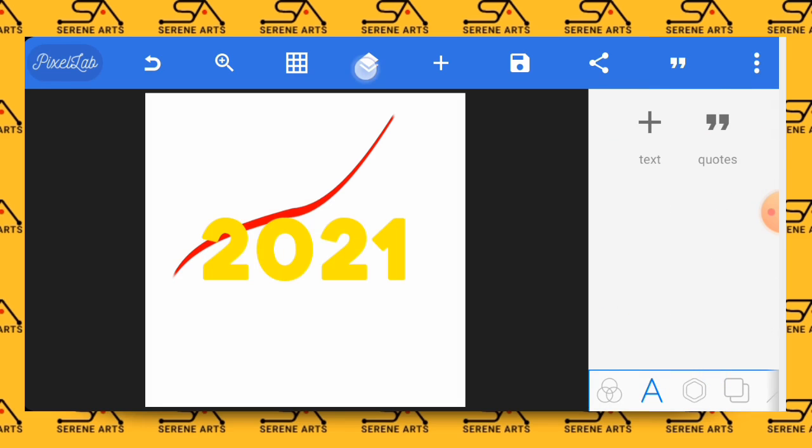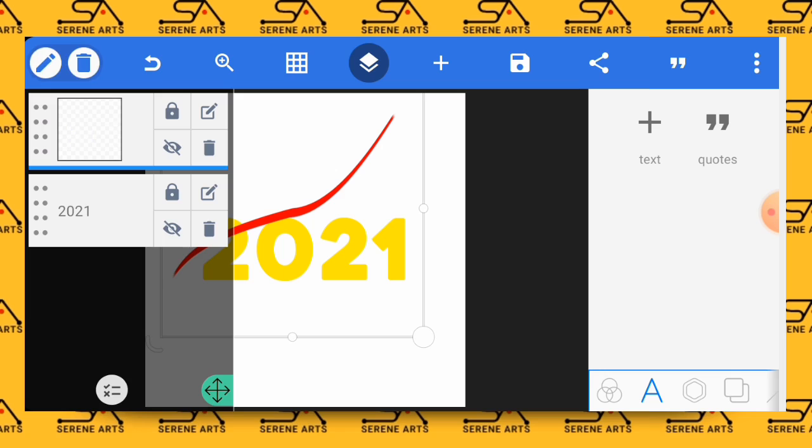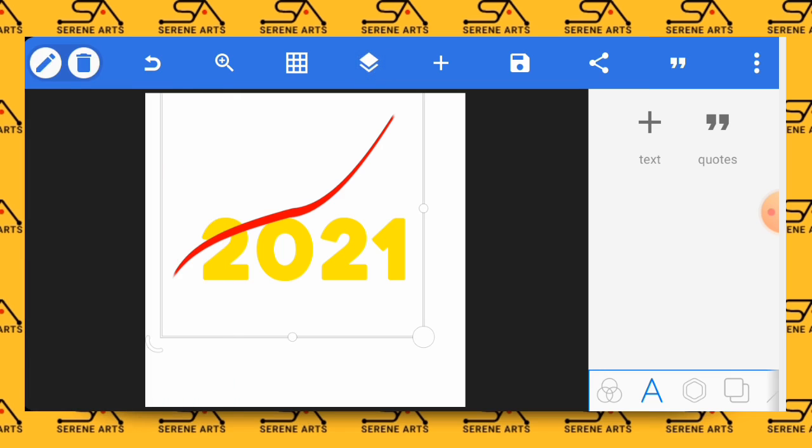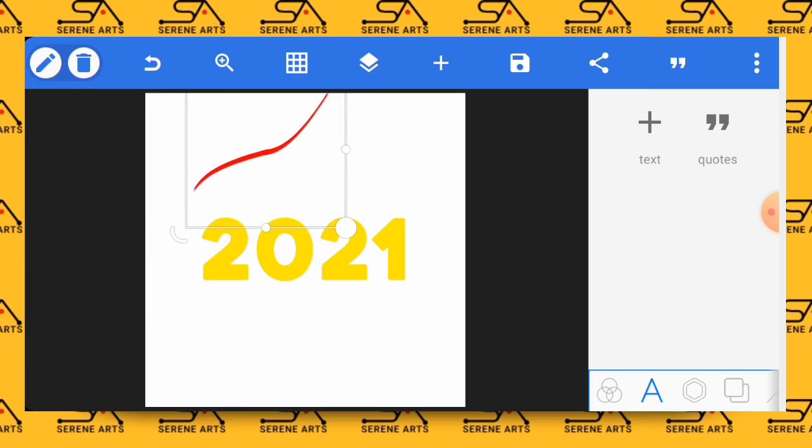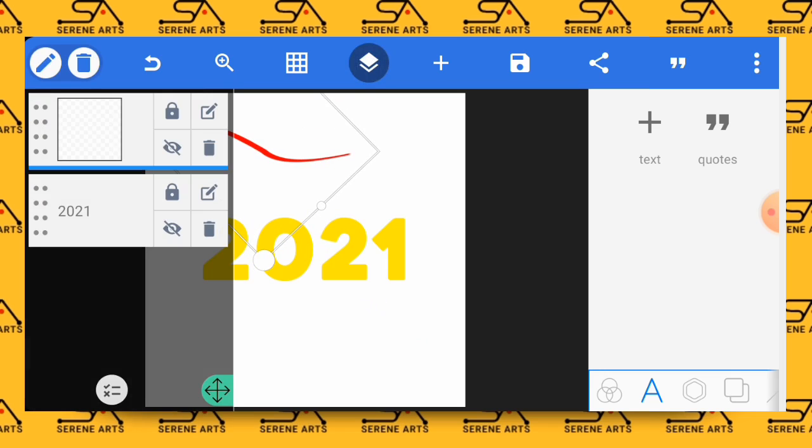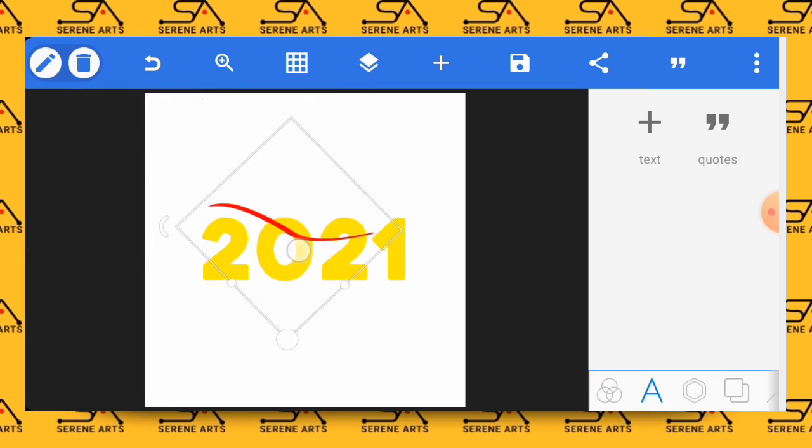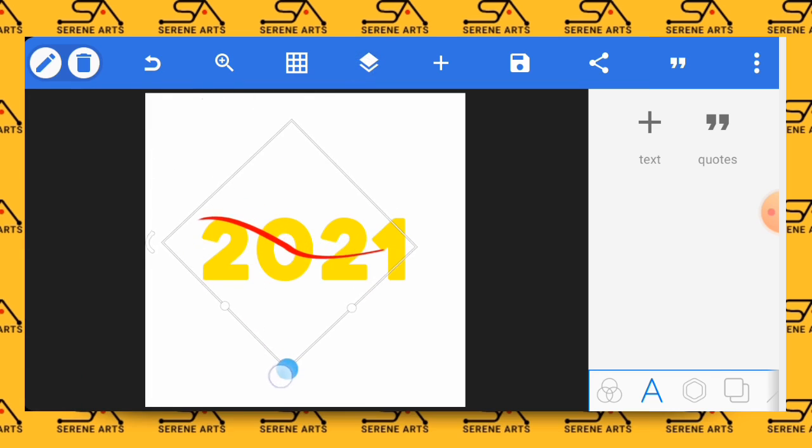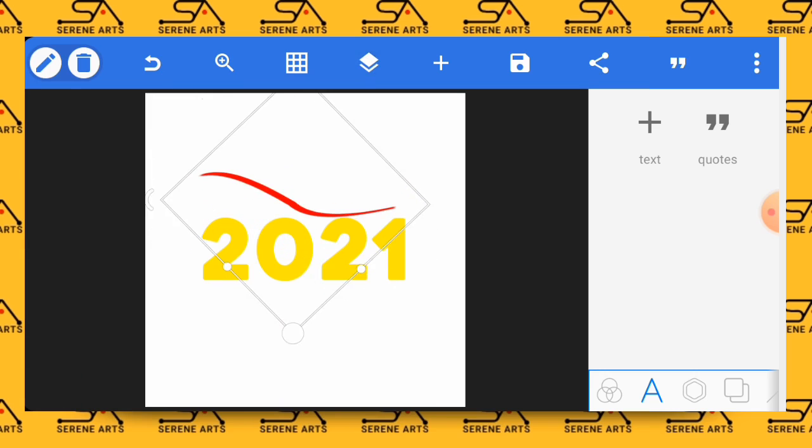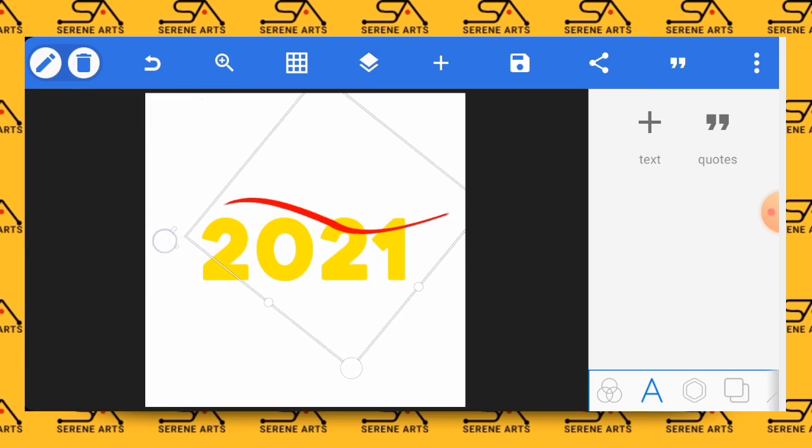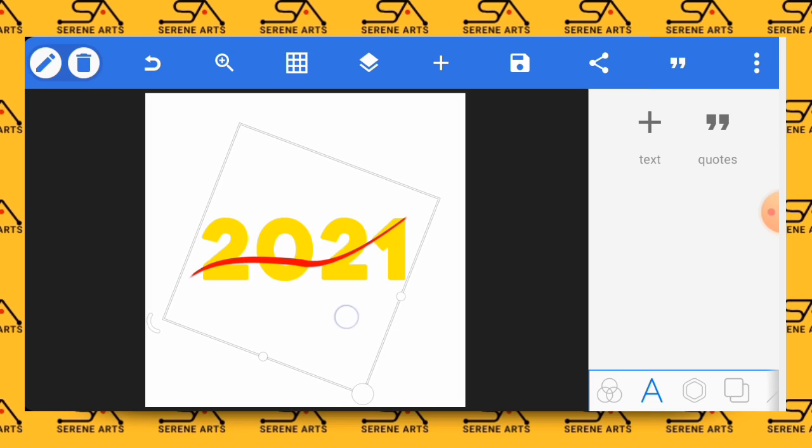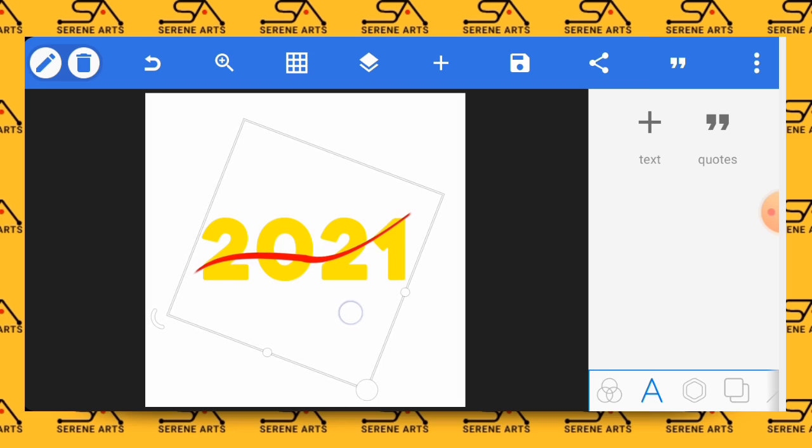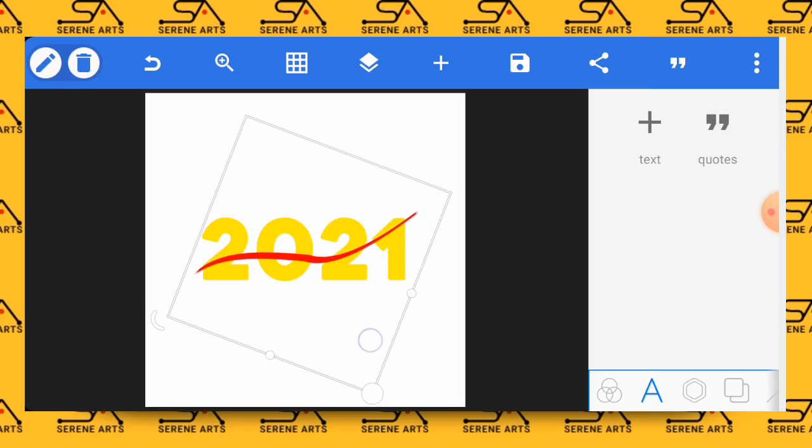Now having changed the color, let's go and select the shape that we inserted and bring it on top of the 2021. After that we reduce the size of it a bit and rotate it. Make sure you lock the 2021 so that you don't get distracted whilst performing this action. If you are satisfied with this you can leave it like this.